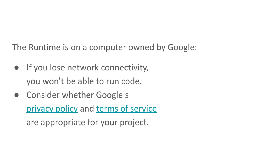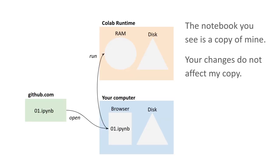Also, you should read Google's privacy policy and terms of service to make sure that they're appropriate for your project. Importantly, the notebook that you see is a copy of mine. So anything that you change in your notebook is not going to affect my notebook on GitHub or anybody else's. You own it.